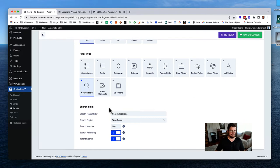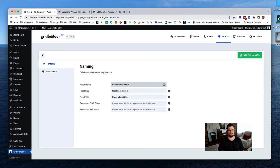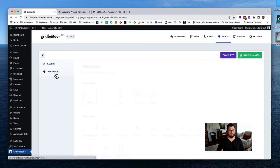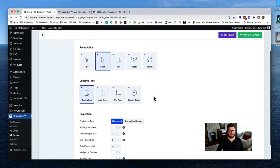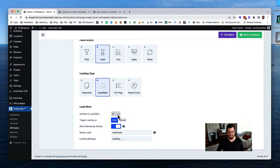Now let's create our load more facet as well. Go back to all facets, create facet, and this time name it 'Locations Load More.' For behavior, click on 'Load' type. Change items per load to one so we can see it working with our few test items. Change the button label to 'Load More Locations.' Hit save changes.